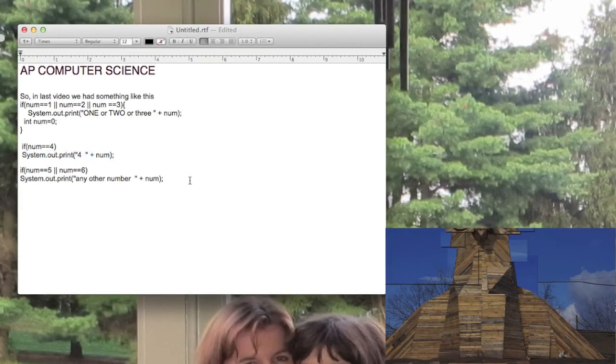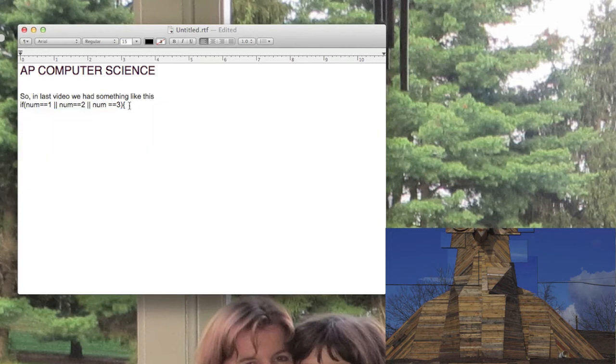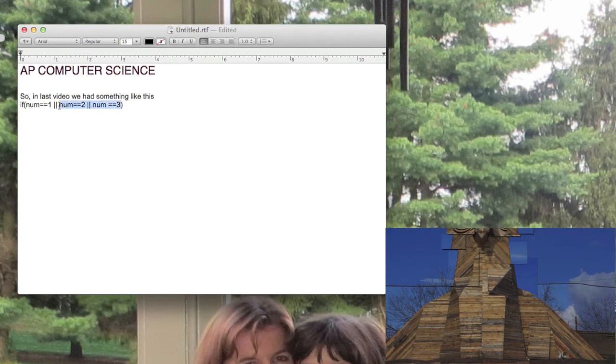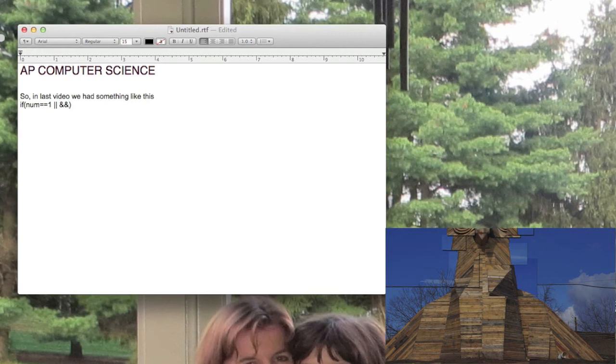Inside the if statement's parentheses, we have what's called a boolean expression. It's either true or it's not true. And there's three different logical operators: there's the OR, the AND, and there's one more that I didn't show you yet.